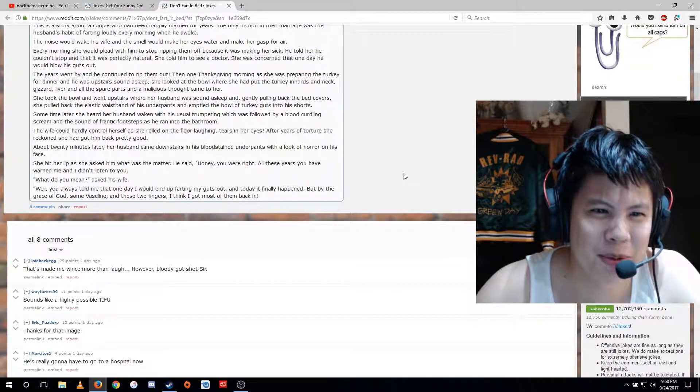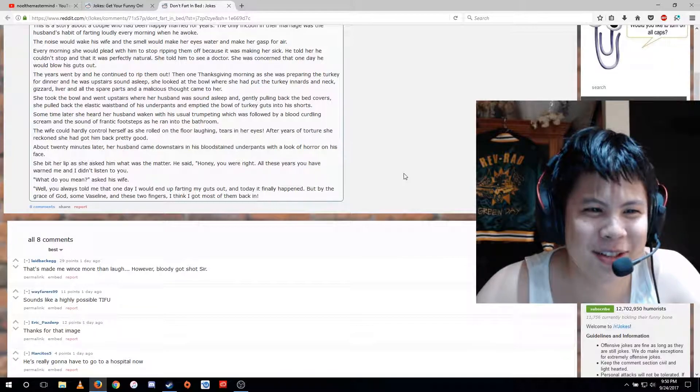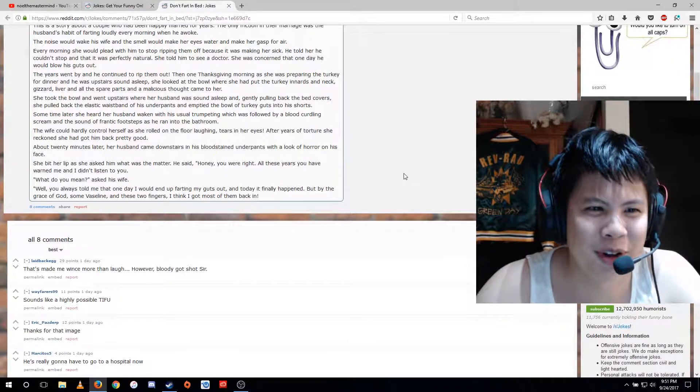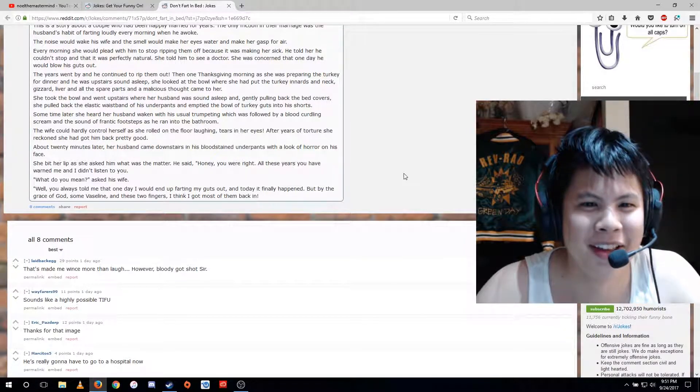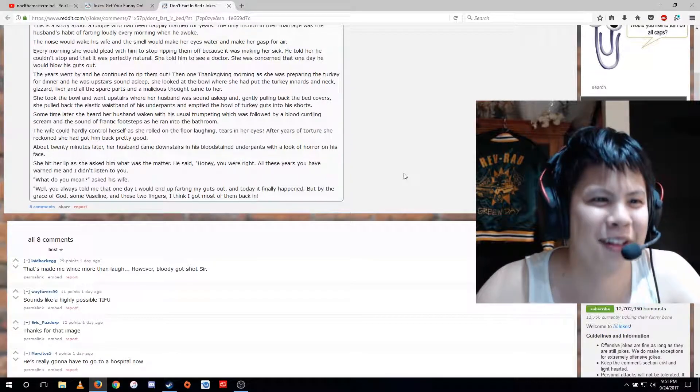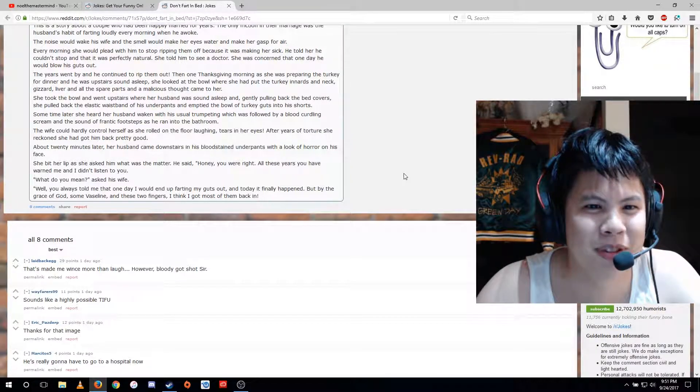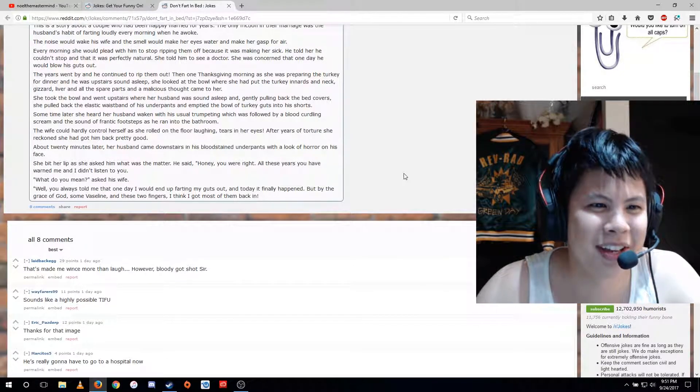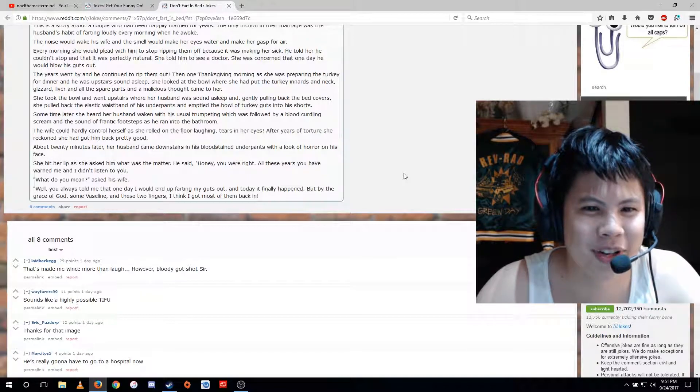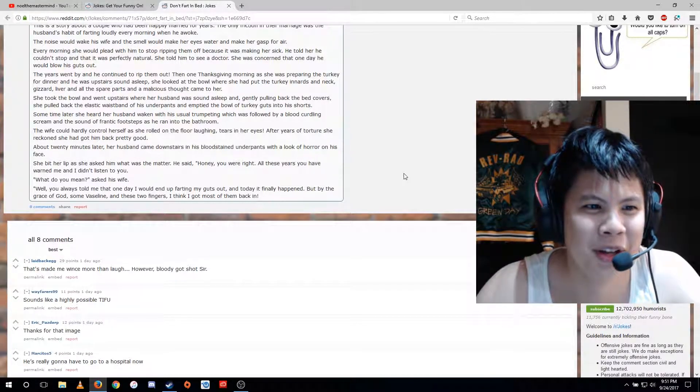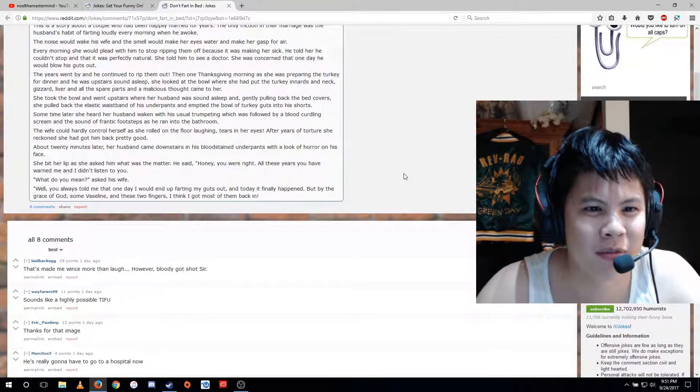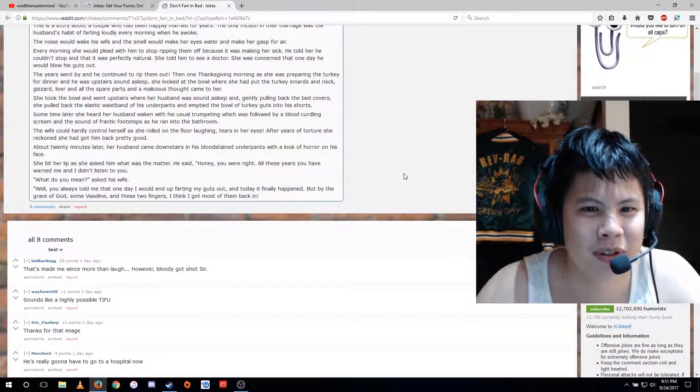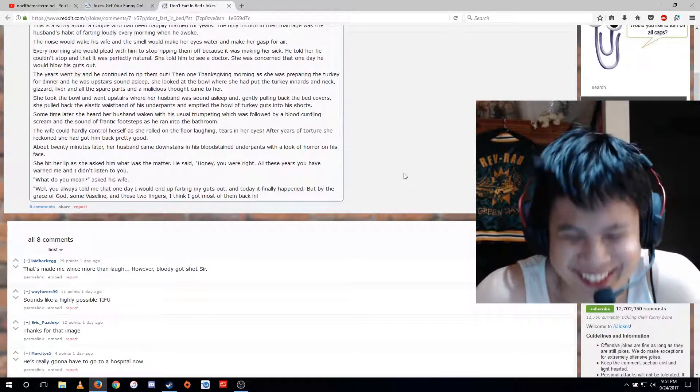Some time later, she heard her husband waken with his usual trumpeting, which was followed by a blood-curdling scream and the sound of frantic footsteps as he ran into the bathroom. About twenty minutes later, her husband came downstairs in his blood-stained underpants with a look of horror on his face. He said, honey, you were right. All these years you have warned me and I didn't listen to you. Well, you always told me that one day I would end up farting my guts out, and today it finally happened. But by the grace of God, some vaseline and these two fingers, I think I got most of them back.